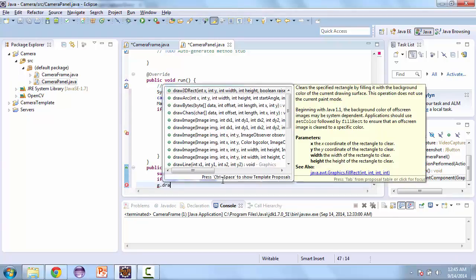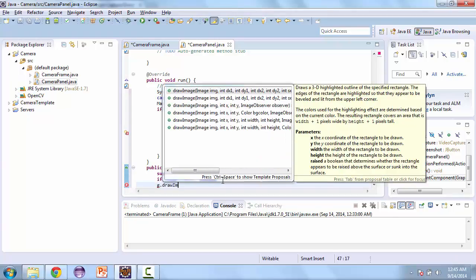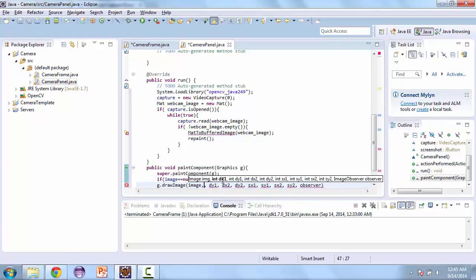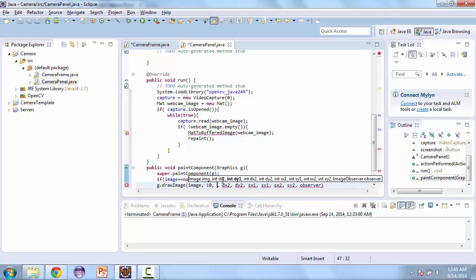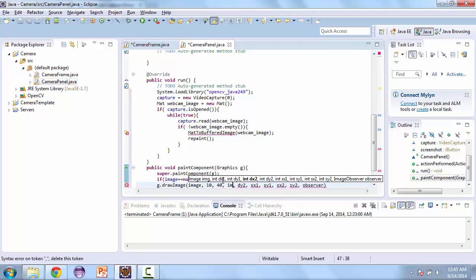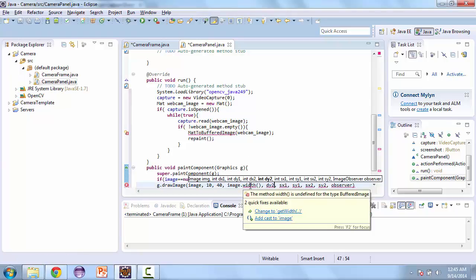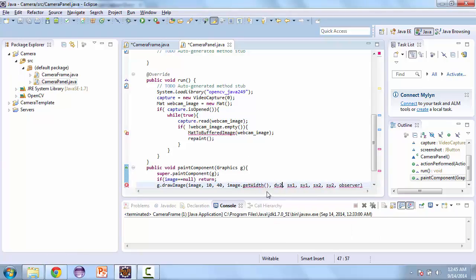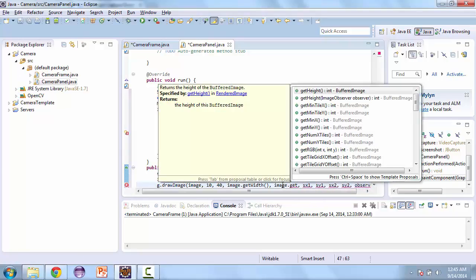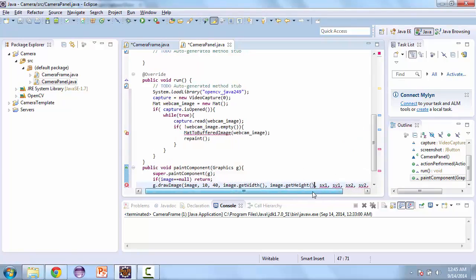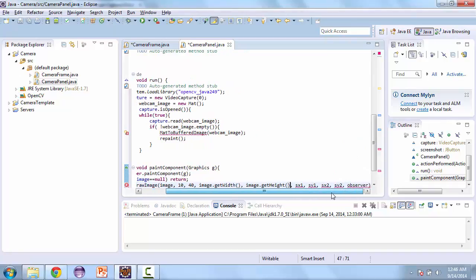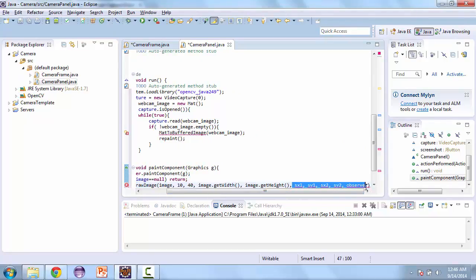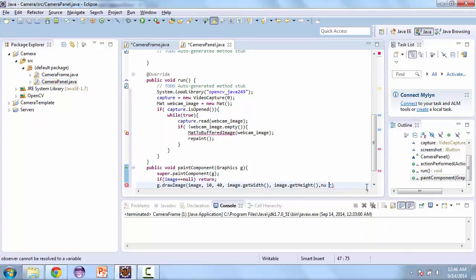And so if it isn't null, we'll draw the image. So G.drawImage and we'll pass out the image and then some coordinates. So 10 and 40. This is going to leave space for our menu and our button. And then we'll get the image.width and then we'll pass the image.getHeight. And we'll change this to null.